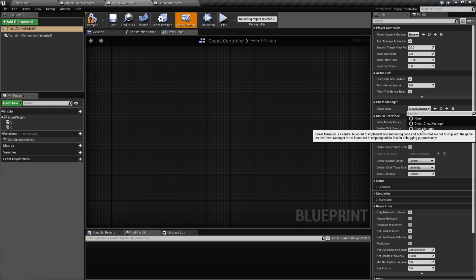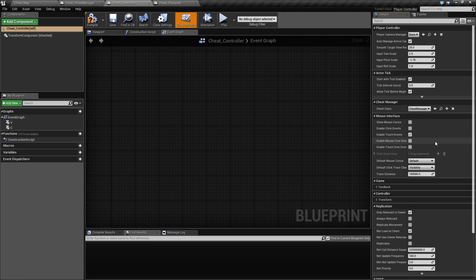Now, it does state that the Cheat Manager is a central blueprint to implement test and debug code and the actions that are not to ship with the game. The Cheat Manager is not instanced in shipping builds. It's for debugging purposes only. So keep that in mind. If you want something that's supposed to be only for debugging purposes, you have a built-in class called the Cheat Manager.